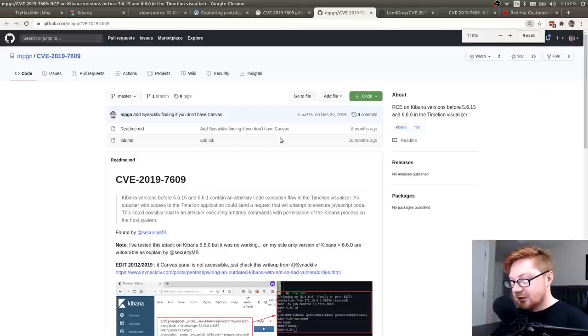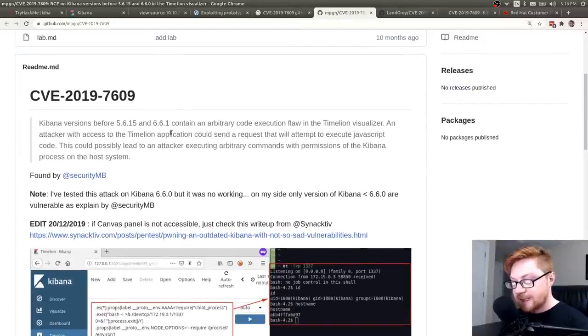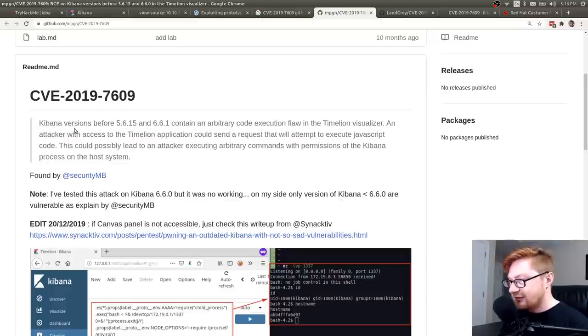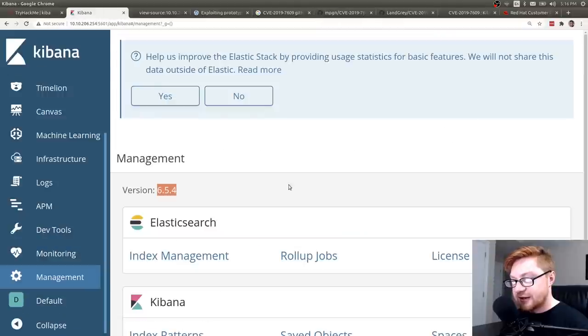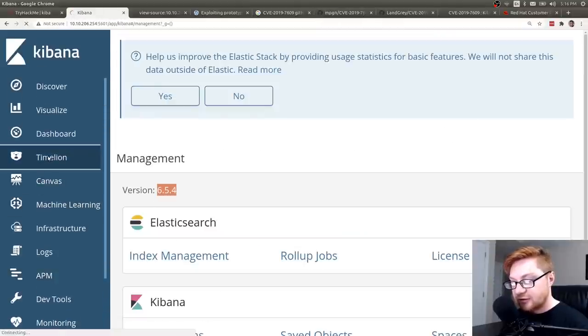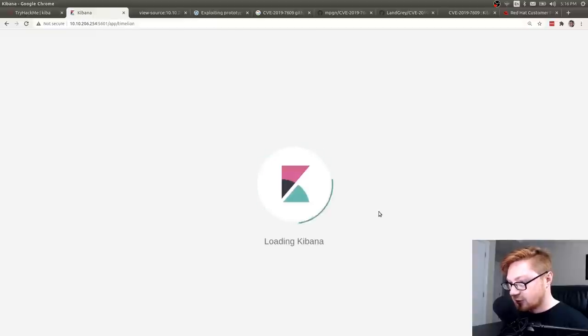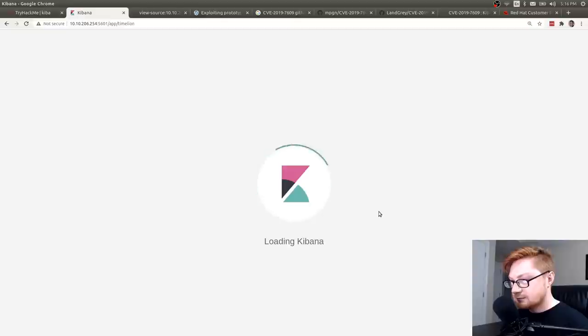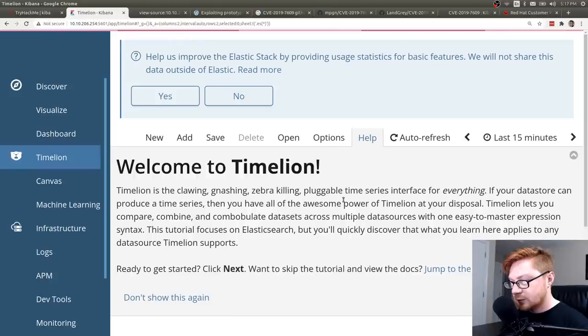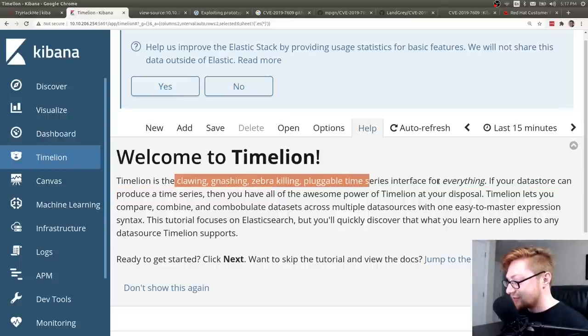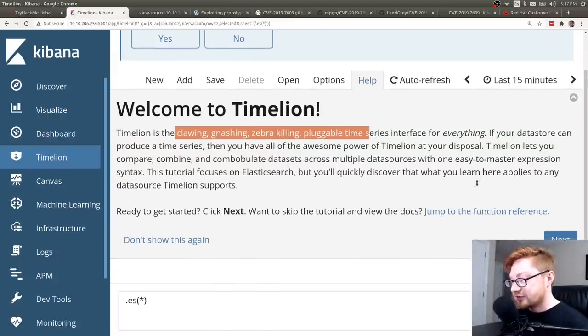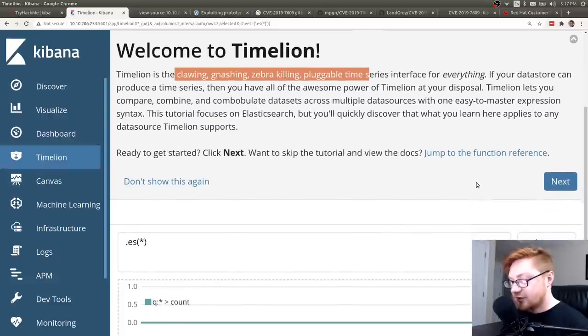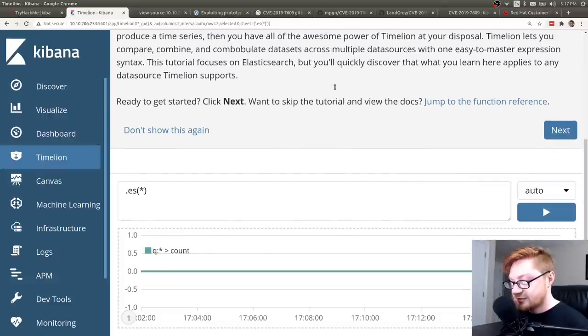Let me look at this exploit code and kind of see what's going on here. This has the exact same explanation. Do I have that timeline visualizer thing? Is that actually in the Kibana instance? Oh, I do. I do have timeline right here. And once that loads... Welcome to timeline. This is the clawing, gnashing, zebra-killing, pluggable time series interface for everything. Okay, it just sort of creates a timeline. Understood. I get the joke with timeline. Nice. Super nice.